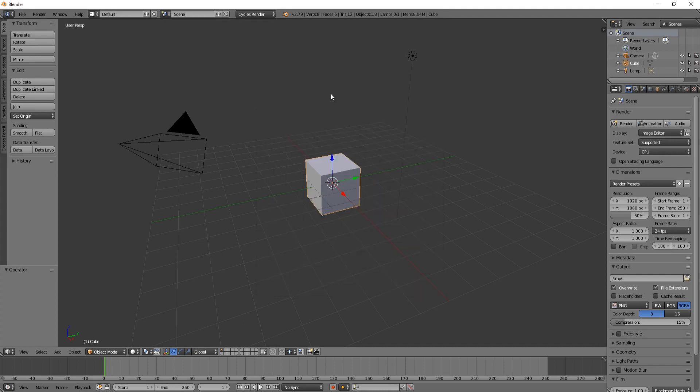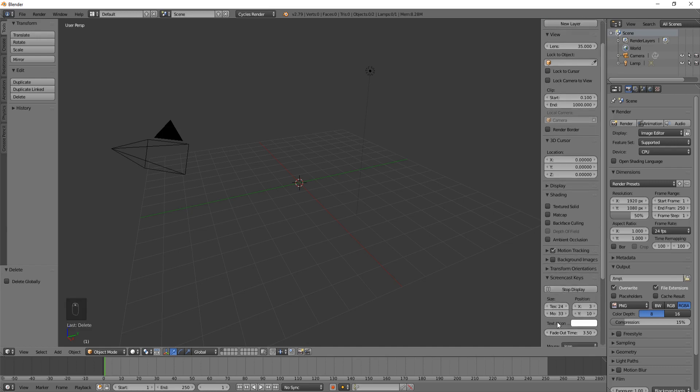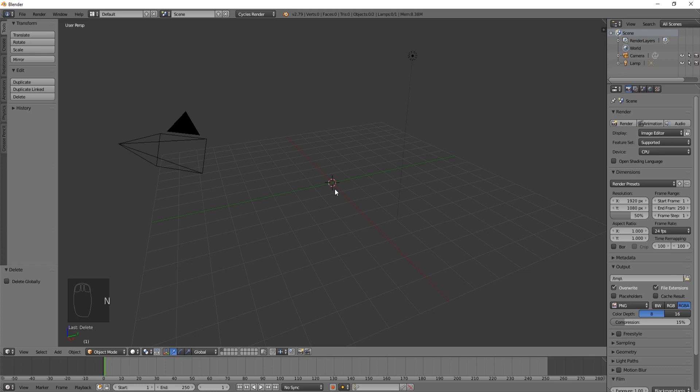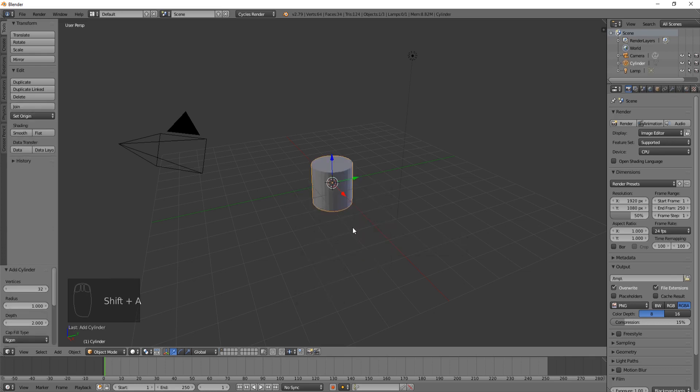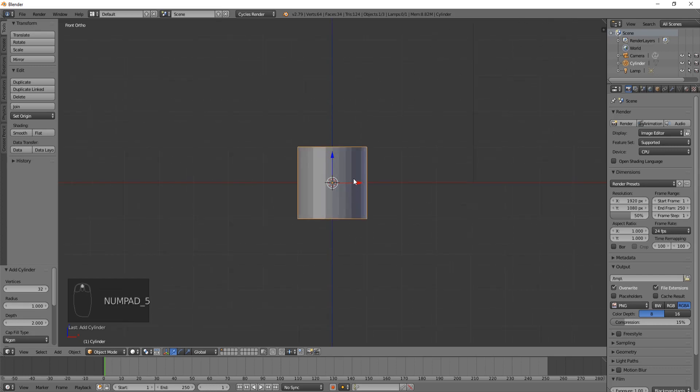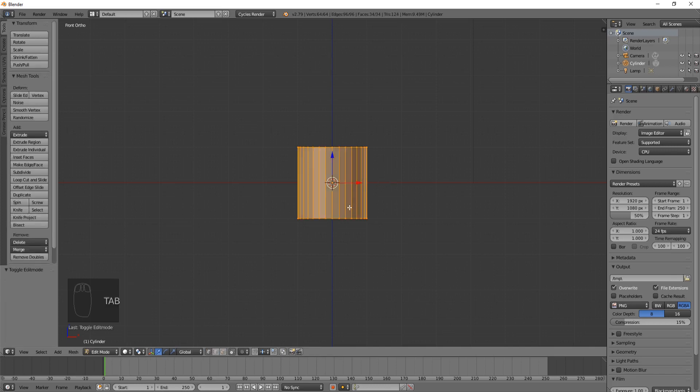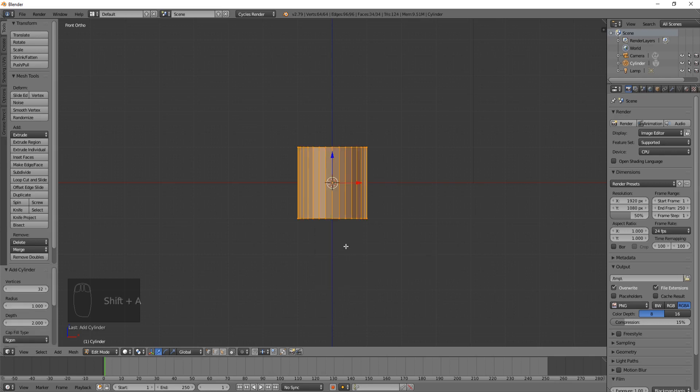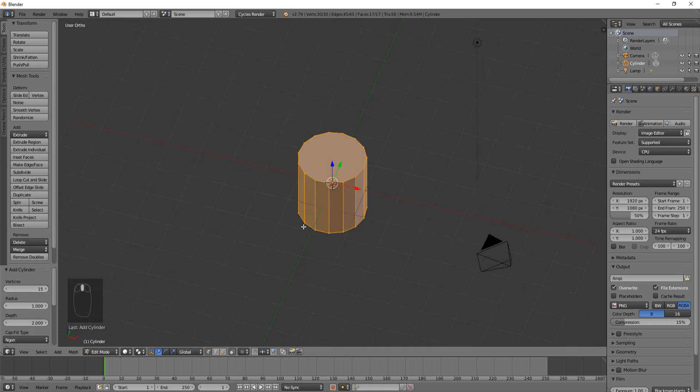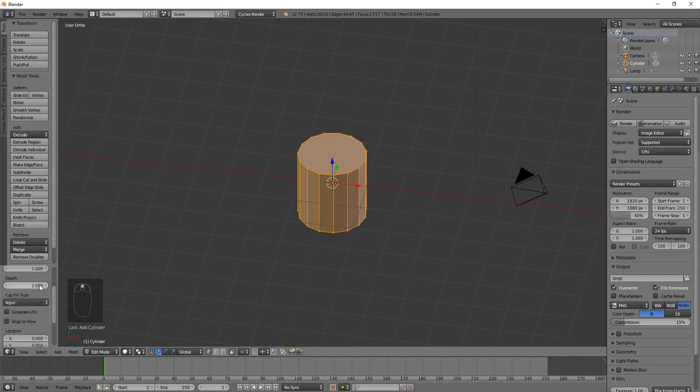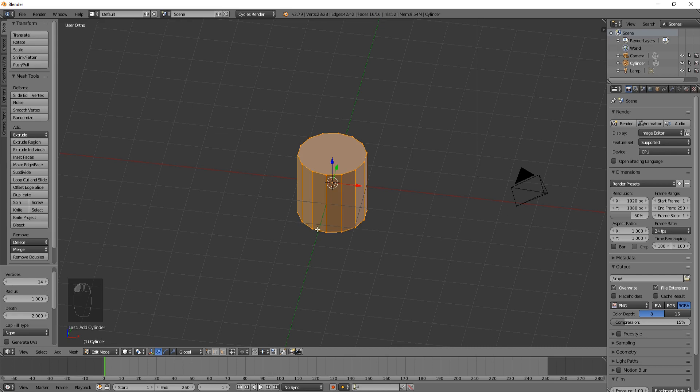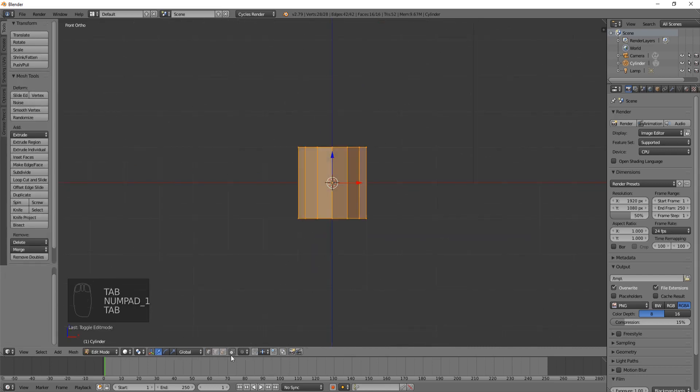Let's go ahead and get rid of the default cube by deleting it. Now if I hit Shift A, add mesh, I'm going to add a cylinder because it's a cylinder that we're working with. I'm going to go into front view by hitting numpad 1 and hit 5 to put this into orthographic mode. Now I'm going to hit Tab and delete this. I want to add a fresh cylinder with fewer vertices because we're going to use a subdivision modifier later and we don't need to kill our computer with so many vertices.